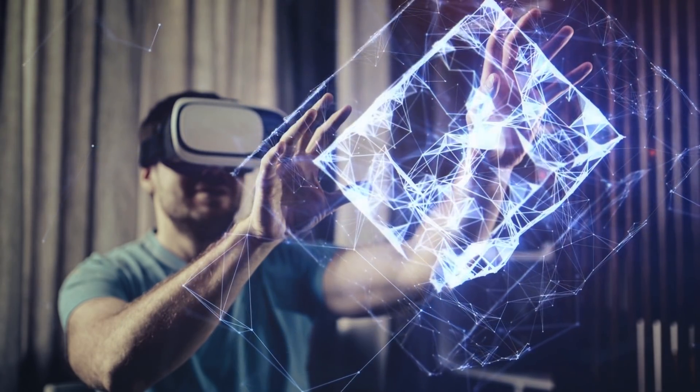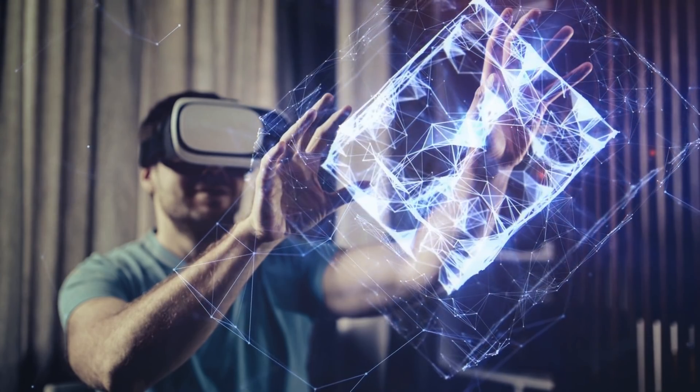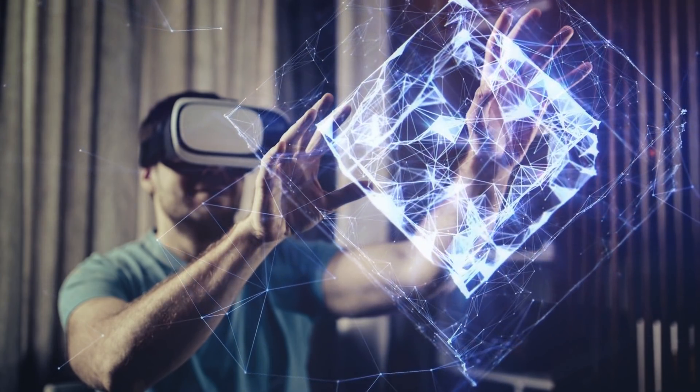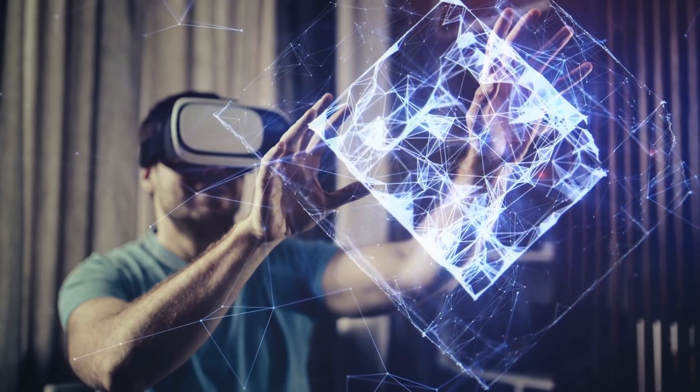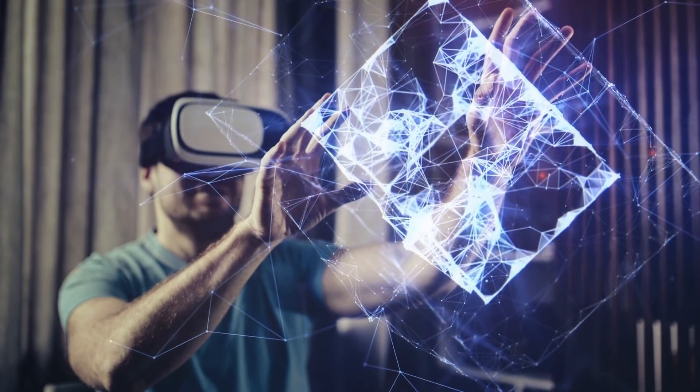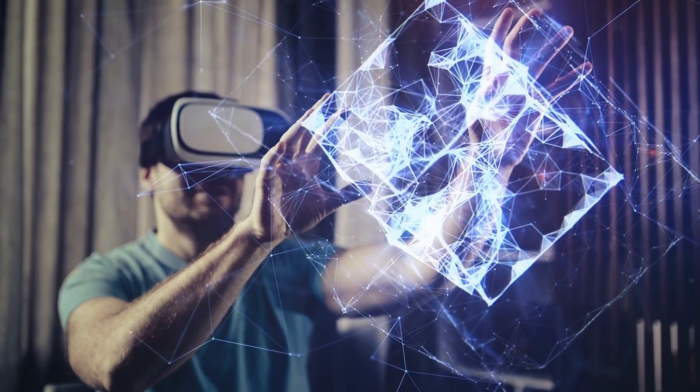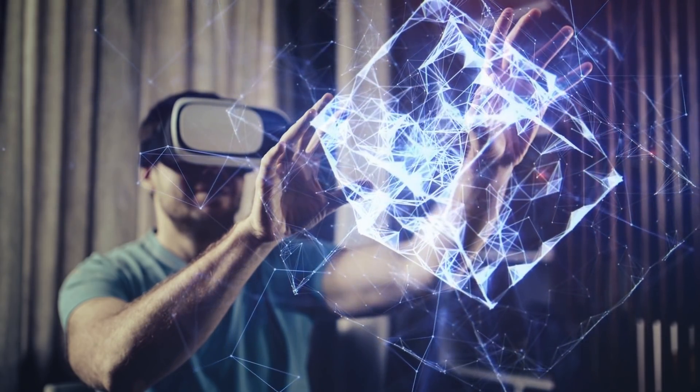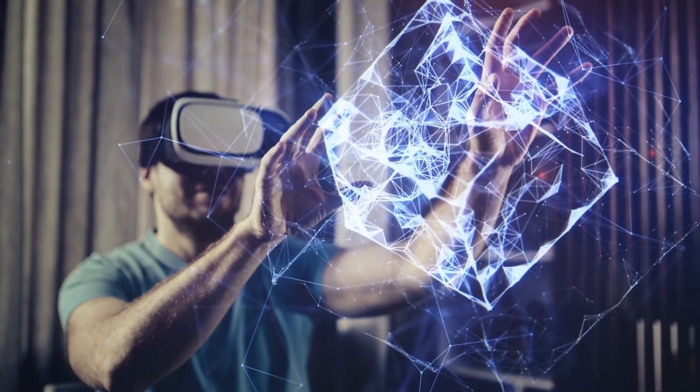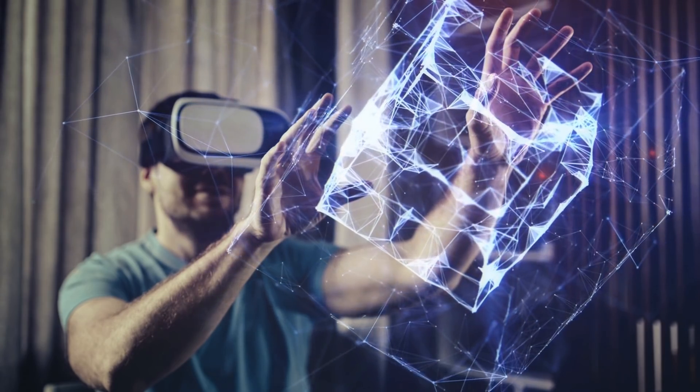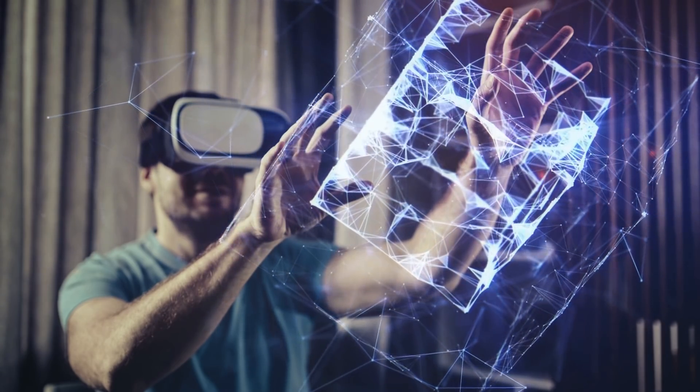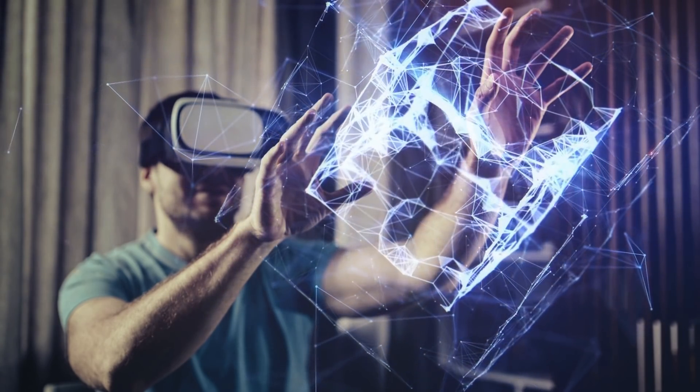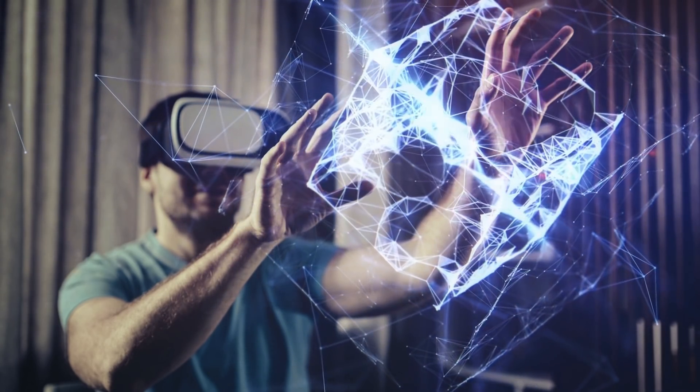Facebook has released Horizon Workrooms, a meeting software for businesses that works with its Oculus VR headgear, although early reviews have been mixed. The headsets cost $300 or more, placing many people out of reach of the metaverse's most cutting-edge experiences.